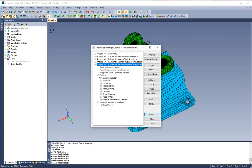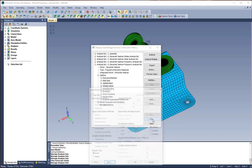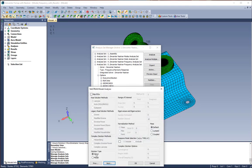We're going to open our options branch and go to our modal buckling tab. We're going to click edit and make sure that our solution type is set to modal.